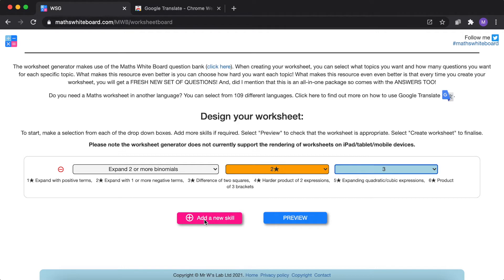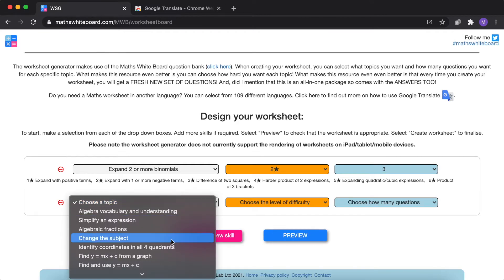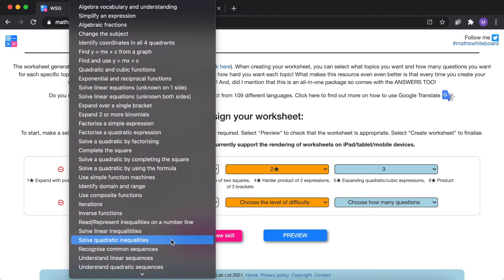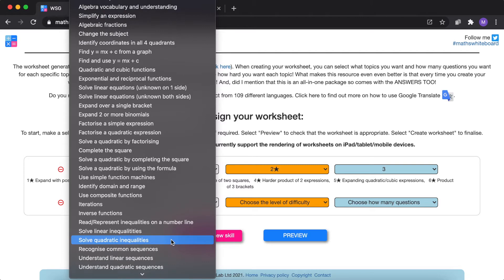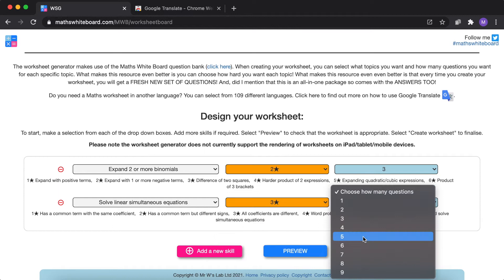You can add as many skills as you like. So I'm going to add in some linear simultaneous equations and I want the three star and perhaps I'll have six questions of those.